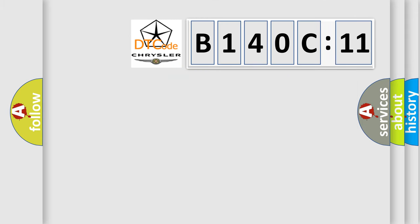So, what does the diagnostic trouble code B140C11 interpret specifically for Chrysler car manufacturers?